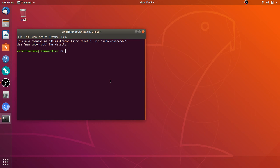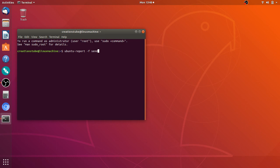What you've got to type is ubuntu-report space -f space send space no. So you've got to write it exactly as you've seen here.